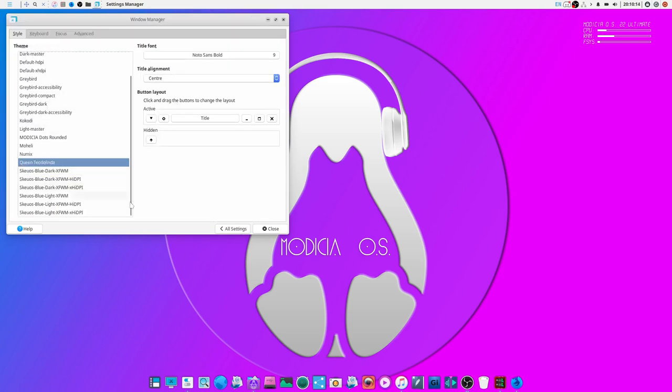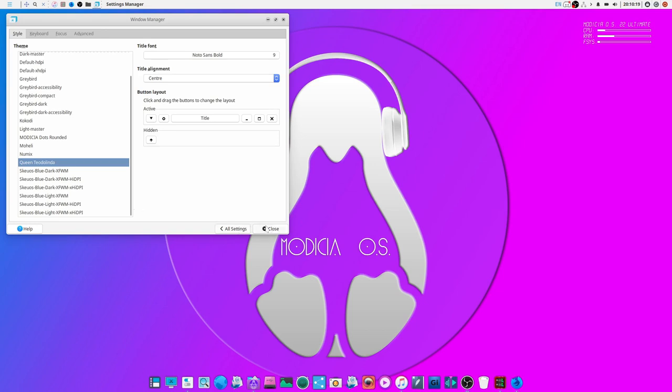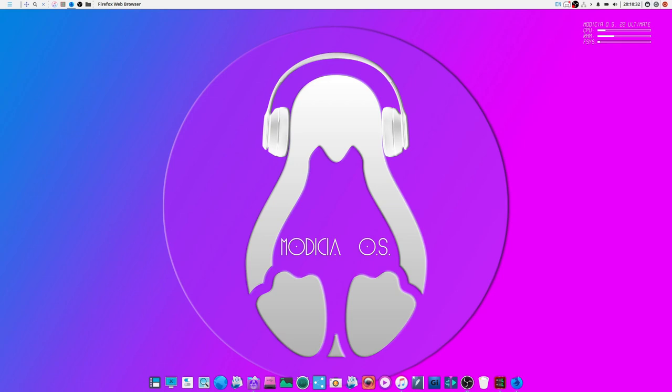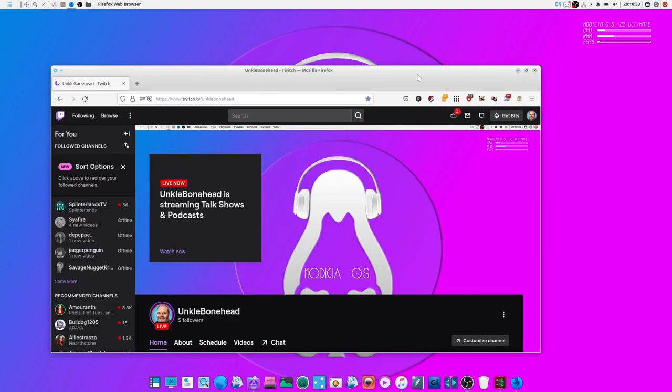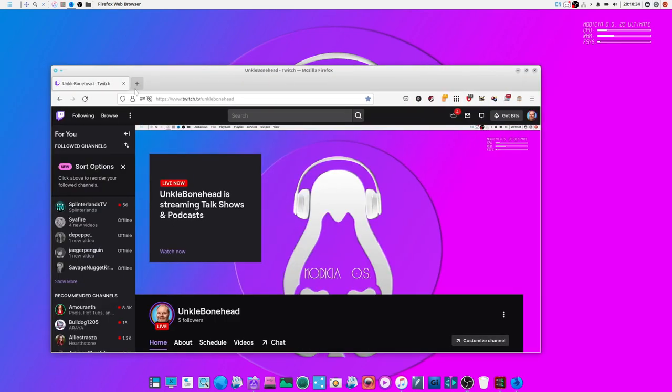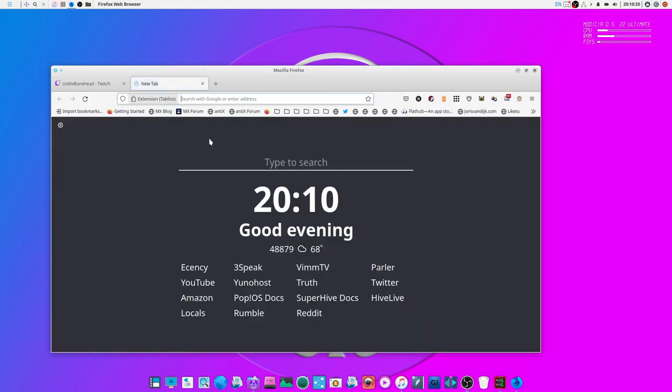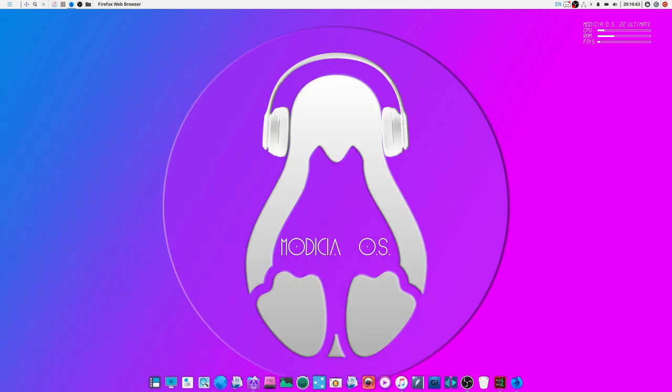It's got Queen Tailed, Tailed to Linda is the theme. And just look at what it looks like with Firefox. Come on Firefox. Come on Firefox. Get over here. Just look how gorgeous that looks like. Looks really good. But yeah. That is Modicia OS.